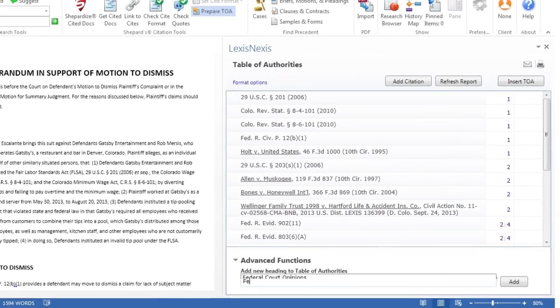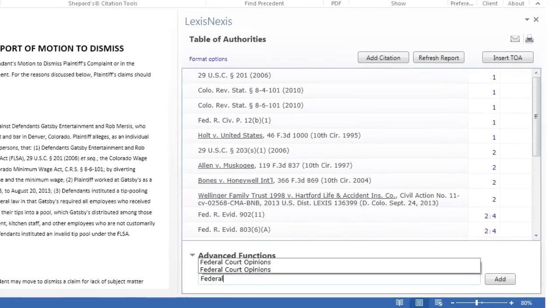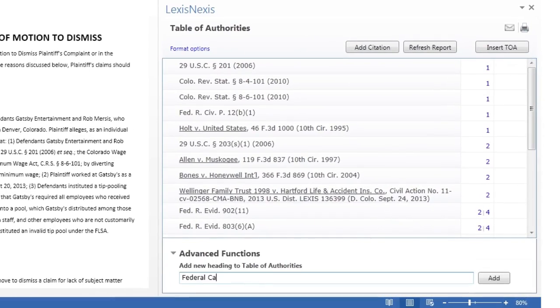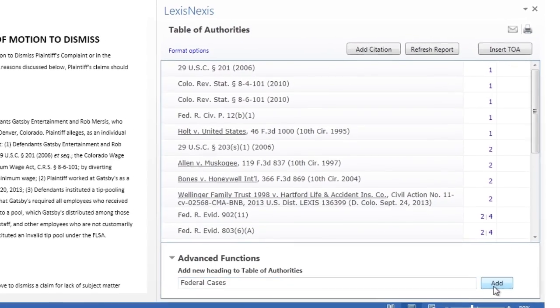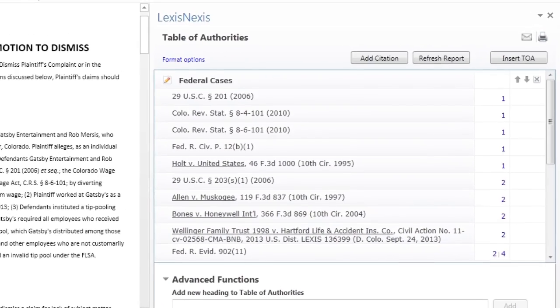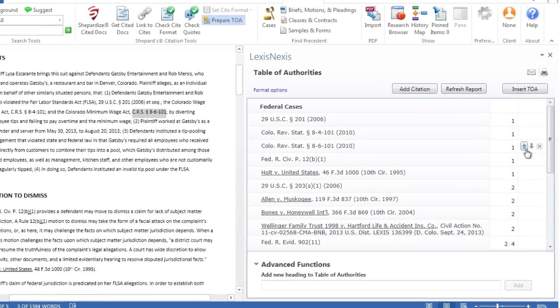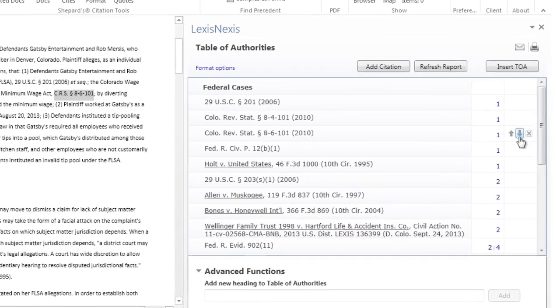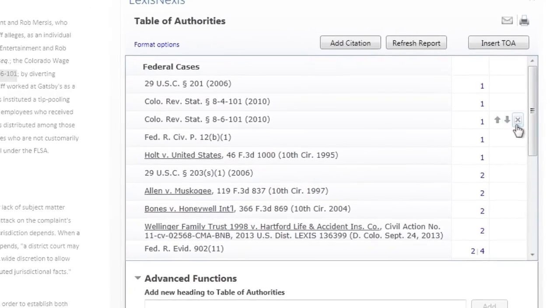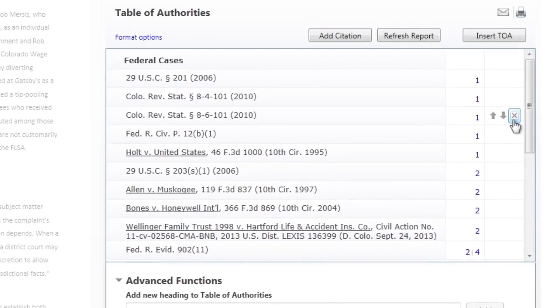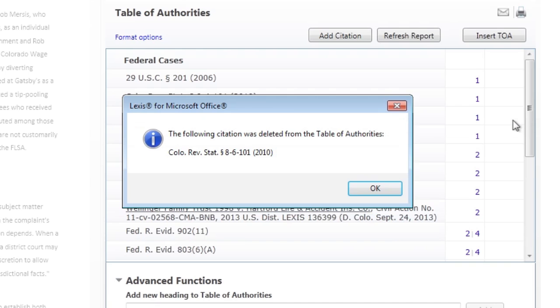You have the option to adjust your default preferences on a specific document, as well as create custom headings for your table of authorities. You can also easily move or delete category headings or citation entries in the right-hand pane without changing anything within the body of your document.